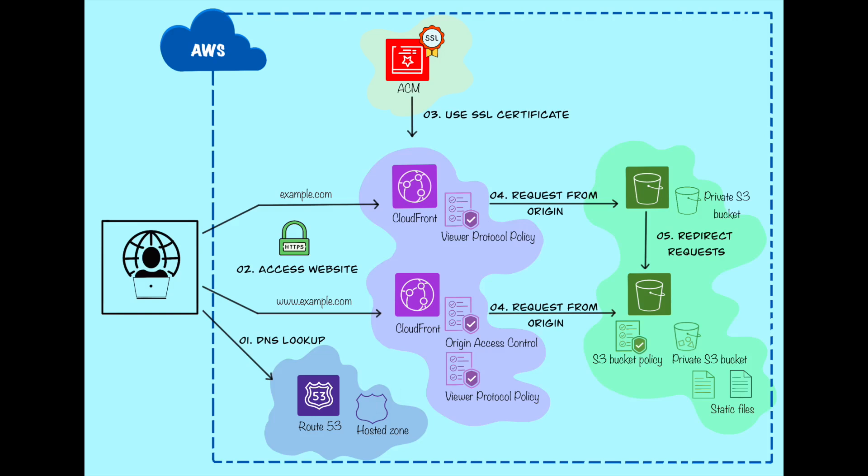To optimize performance and delivery, we'll set up two CloudFront distributions, one for root S3 bucket and one for subdomain S3 bucket. Finally, we'll configure Route 53 to route all traffic for both the root domain and subdomain to their respective CloudFront distributions.